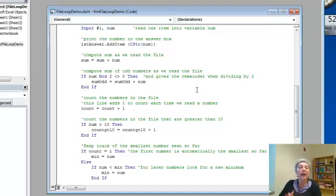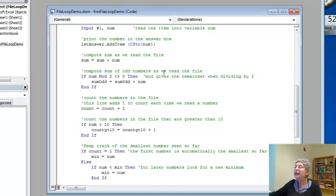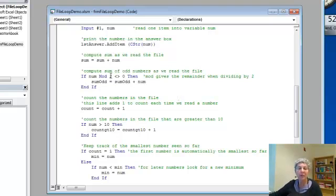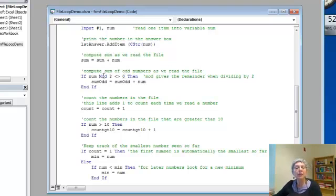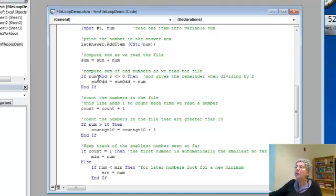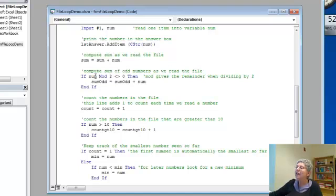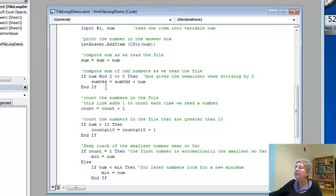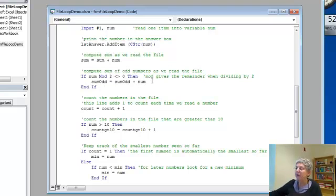I also want the sum of the odd numbers. To do that I have to know when a number is odd that I read. To test if a number is odd, that's the same as not even, that is not divisible by two. Remember the mod function which tests the remainder. If the remainder is zero when you divide by two it's even. If it's not zero then it's odd. So if it's not zero, if I take the number and divide by two and the remainder is not zero, then I add it to my sum of odd numbers.